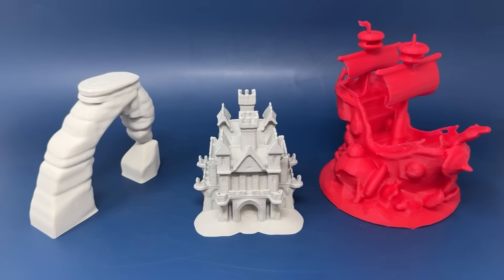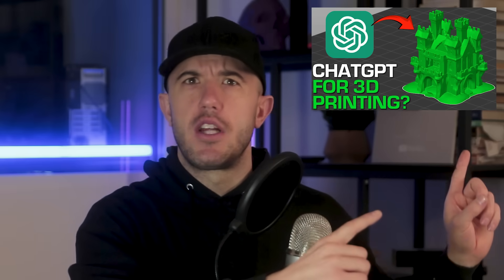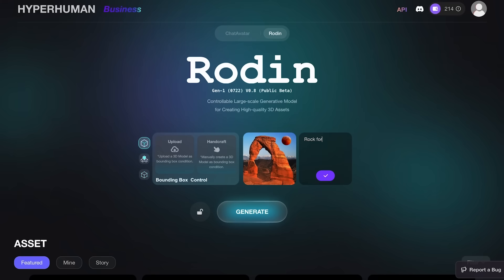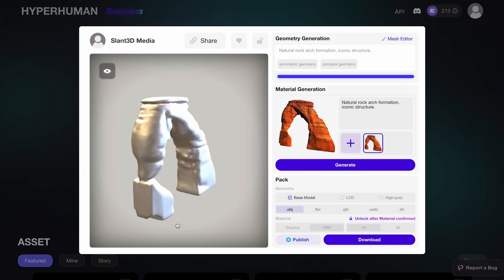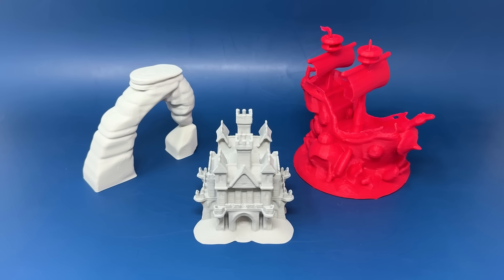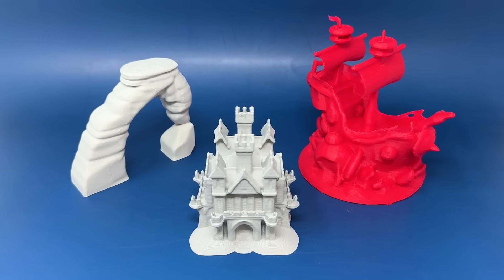Rodin is a decent tool — it outputs fairly reasonable models, and we have a long-form video where we talk about it. All you have to do is describe the item you want, it shows you a preview image, and then you can generate the model. It's pretty easy to use. It does have some limitations because these applications are very data-intensive, so you get a few tries before you have to start paying, but it is able to generate reasonable 3D models.